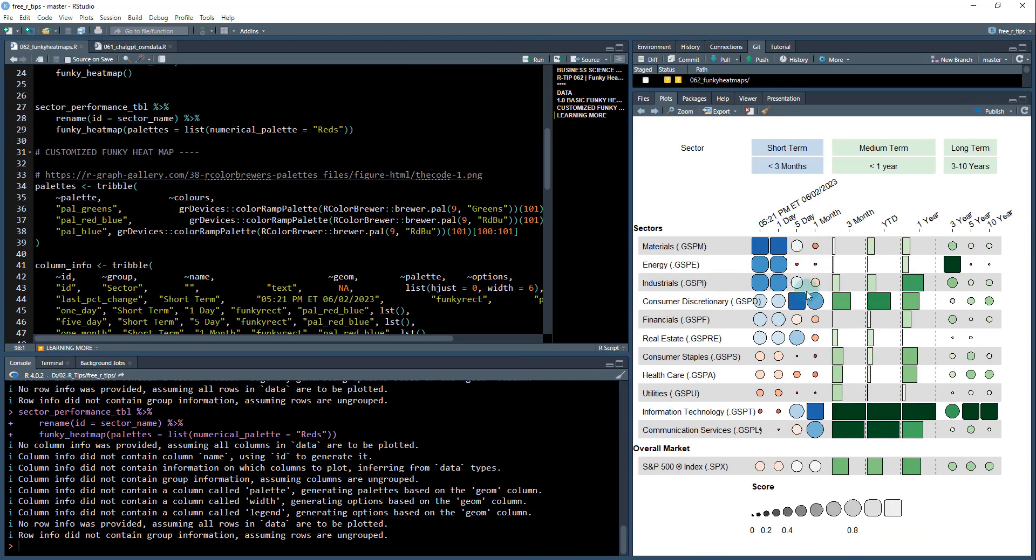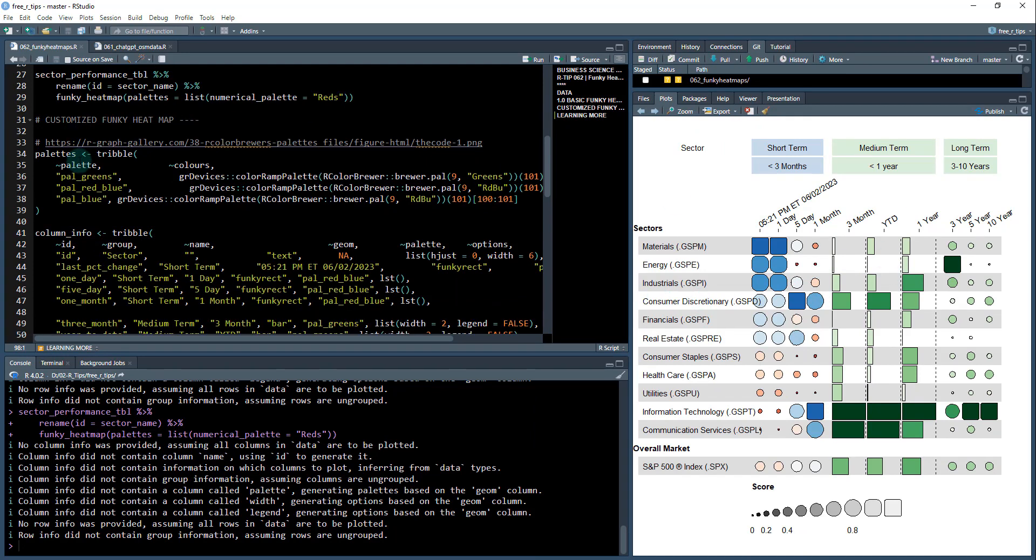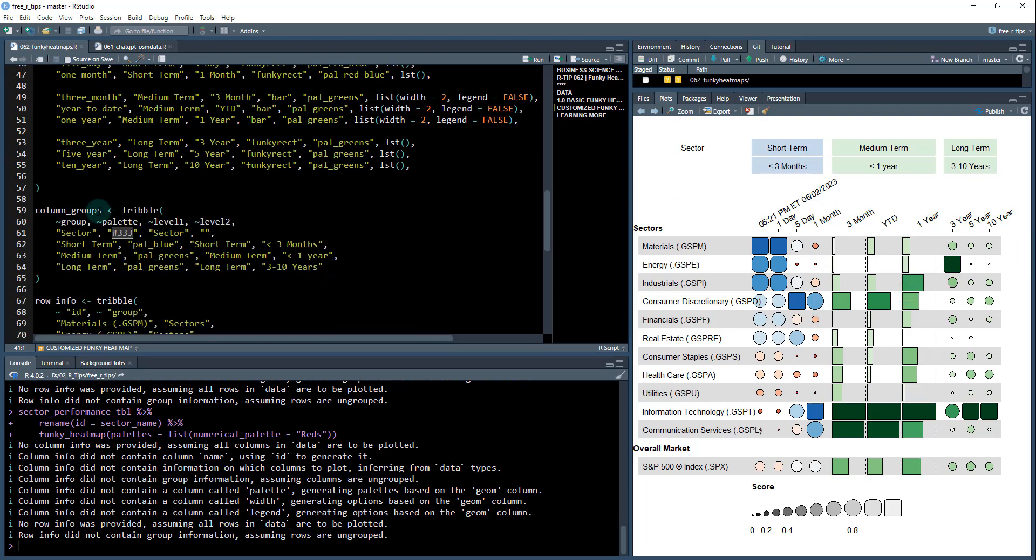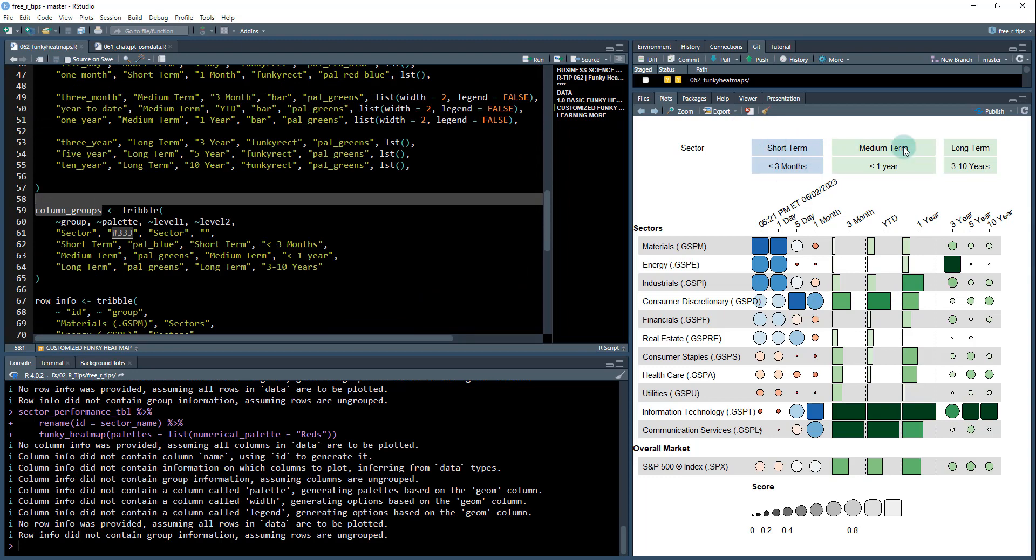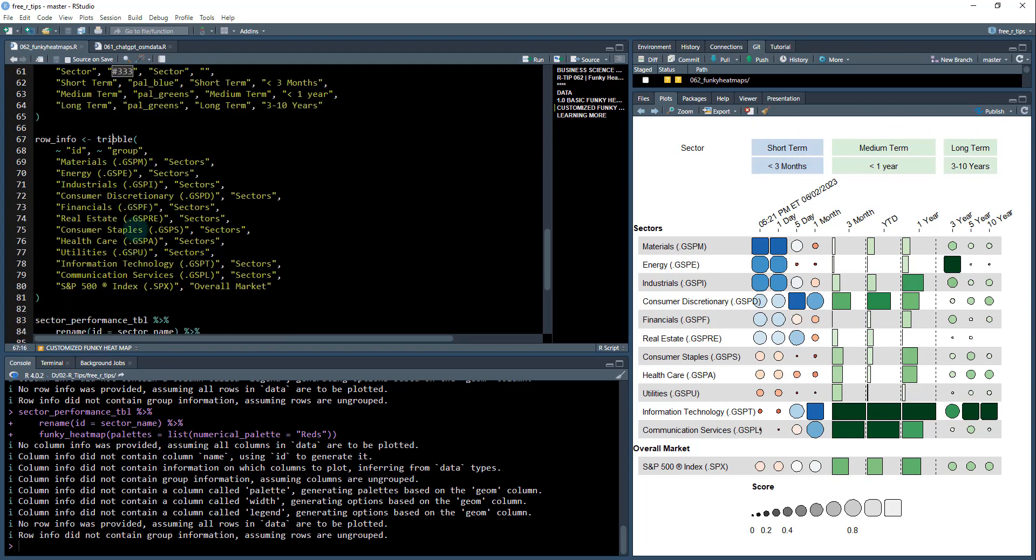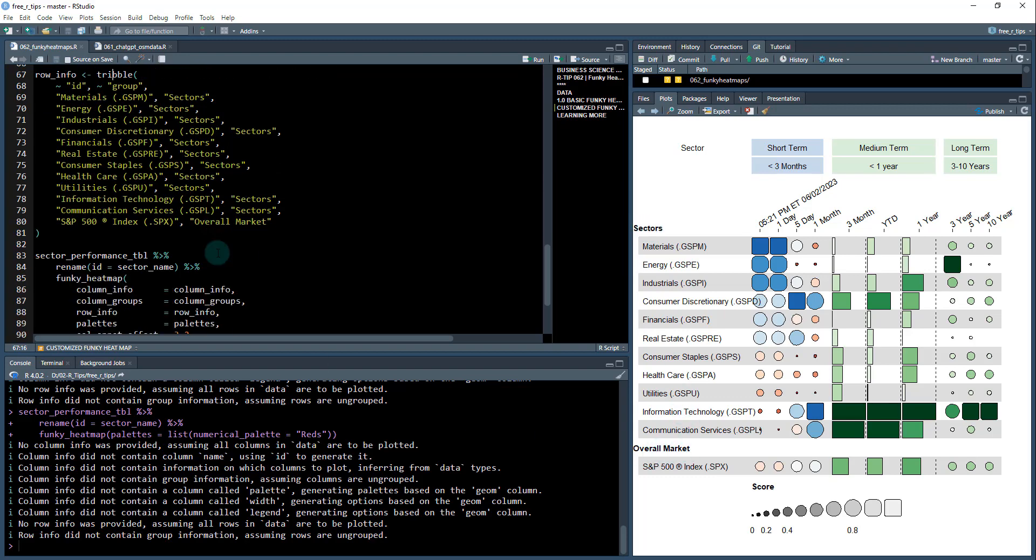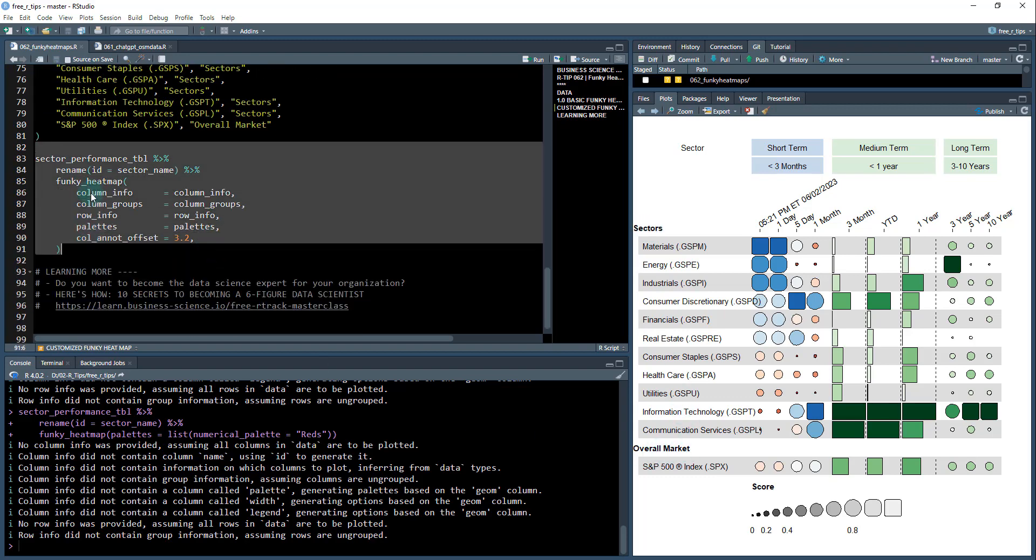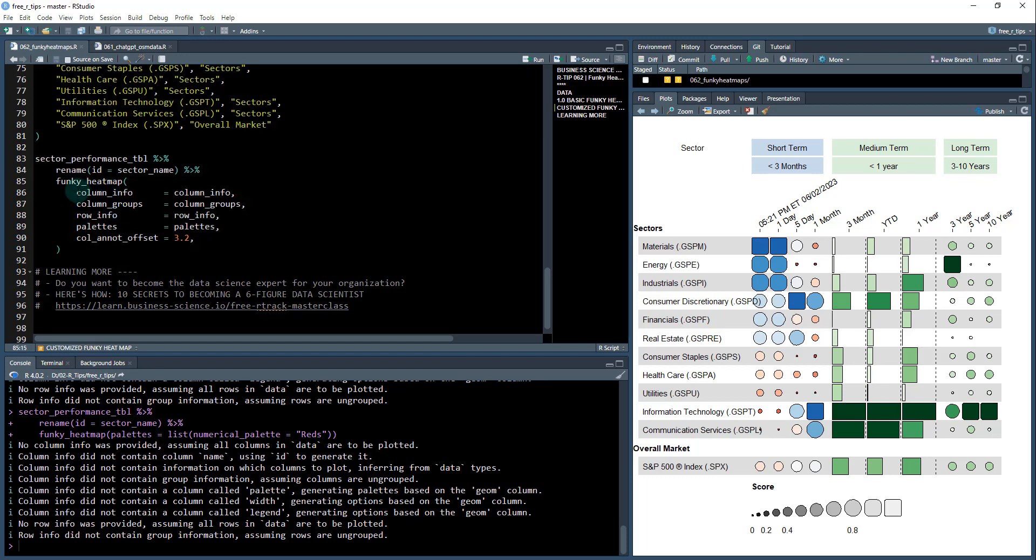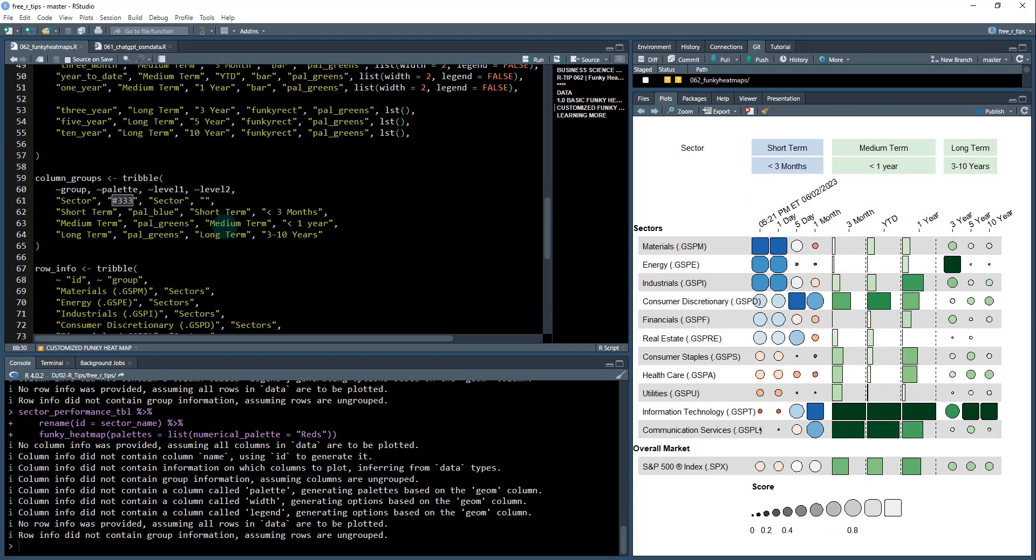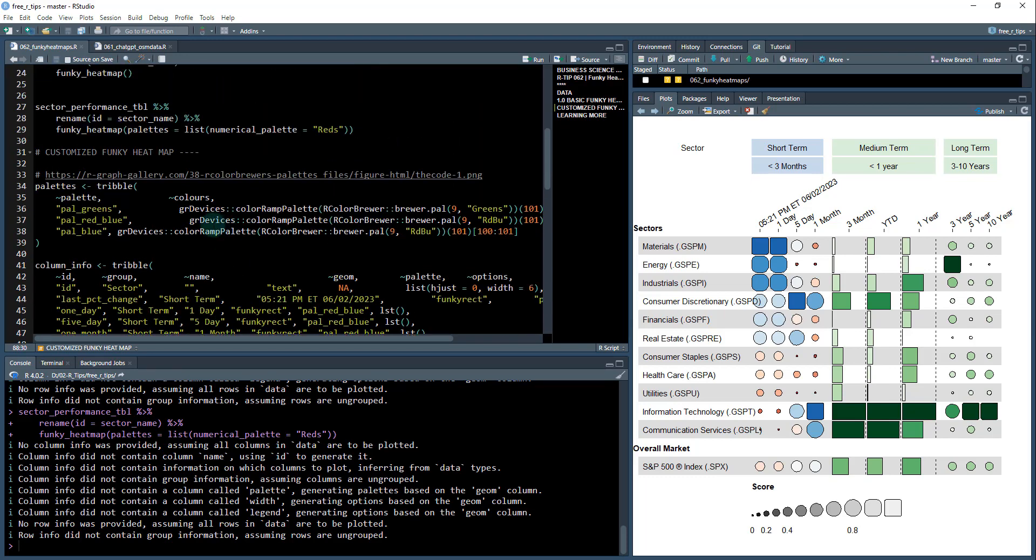Okay. So in order to make a plot that looks a little bit more customized like this, we have to do some things a little bit differently. There's really a few different things that we're going to have to mess around with. One is color palettes. We're also going to mess around with column info and we're going to mess around with column groups. That's these things up here, these groupings, and then row info, which is where we're going to add some row groups like the sectors and the overall market. And then what we're going to do is we're going to use that same funky heat map function, but we're going to add those sections in over here. Okay. So that's the game plan.